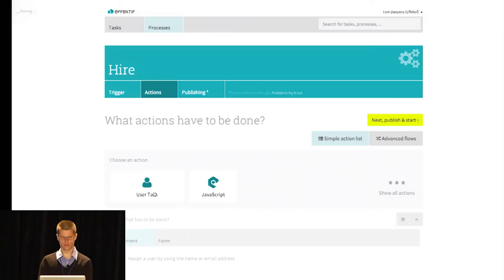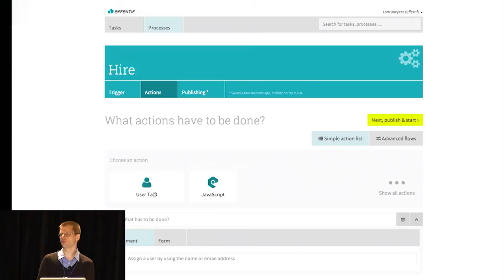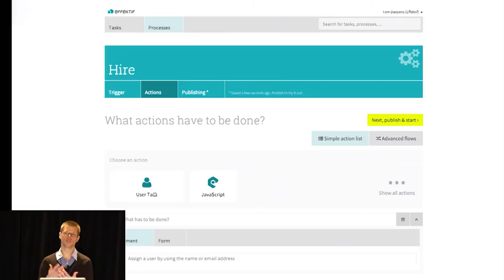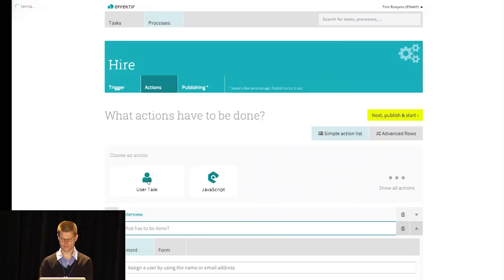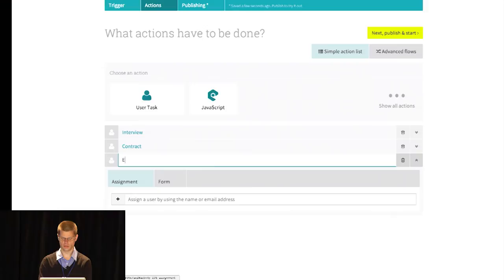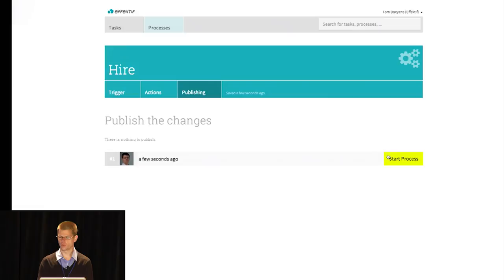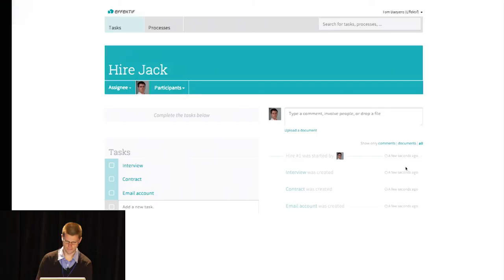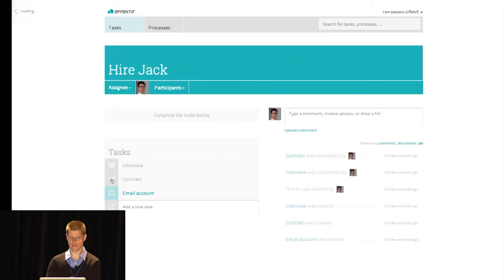So what actions have to be done? In the simplest possible case, we have a five-minute promise, which we want people to create their first process and have their success experience in five minutes. This is part of it, just like a template for those tasks that we saw earlier. We're going to create a task for the interview, one for the contract, and one for the email account. You can start configuring more details if you want, but that's not necessary. We'll skip those. We go straight through publishing, and we start our first hire.